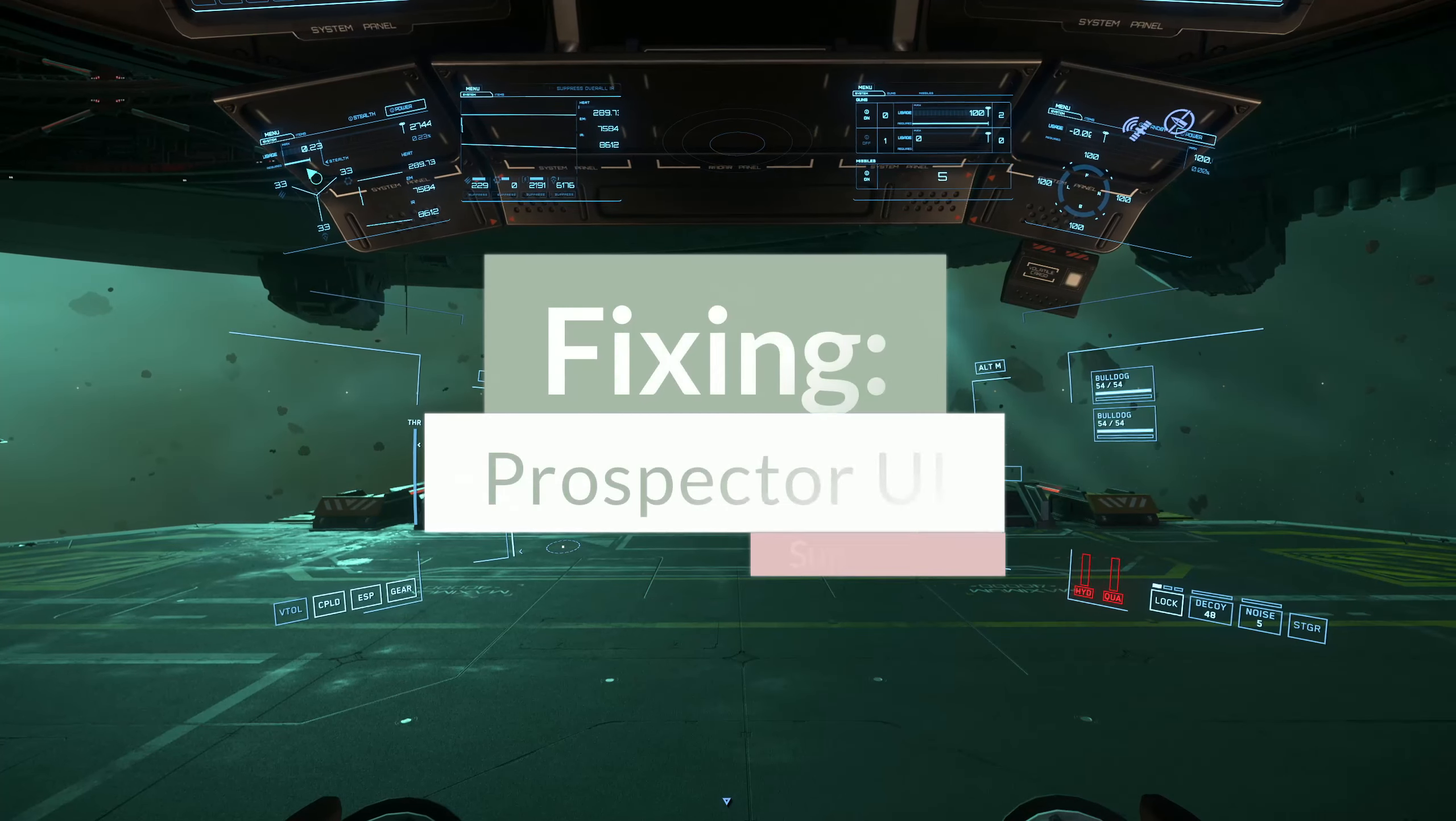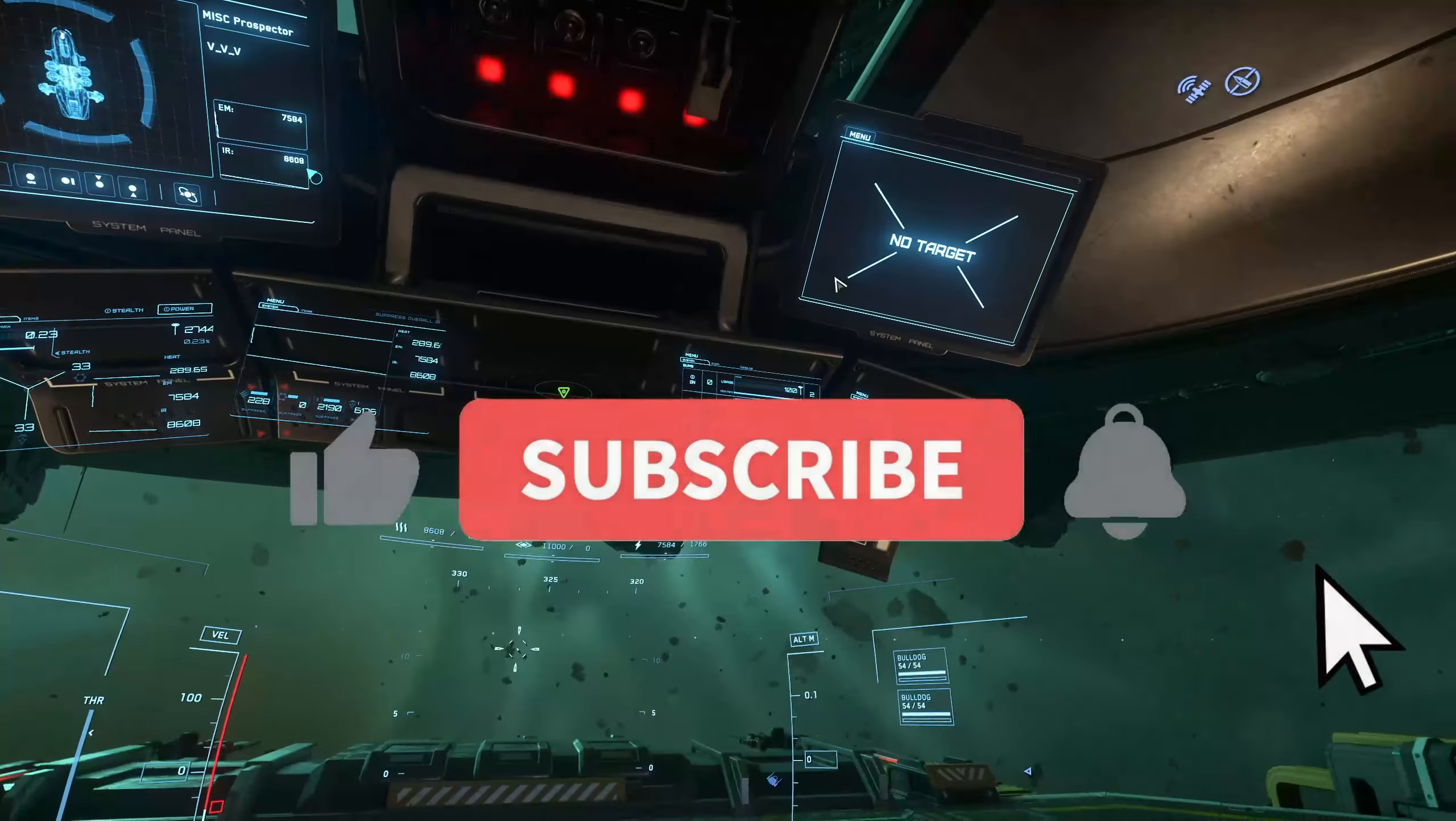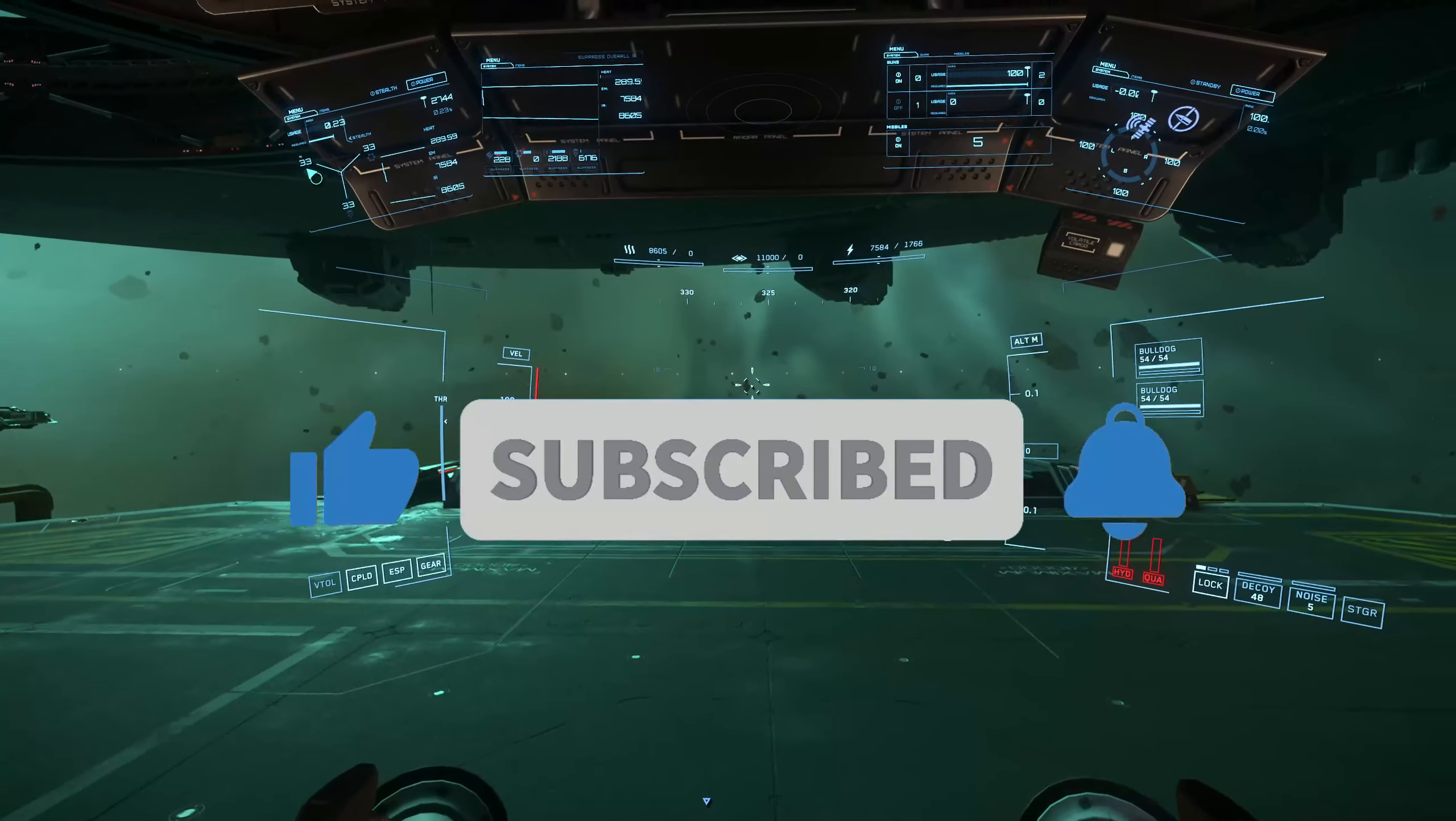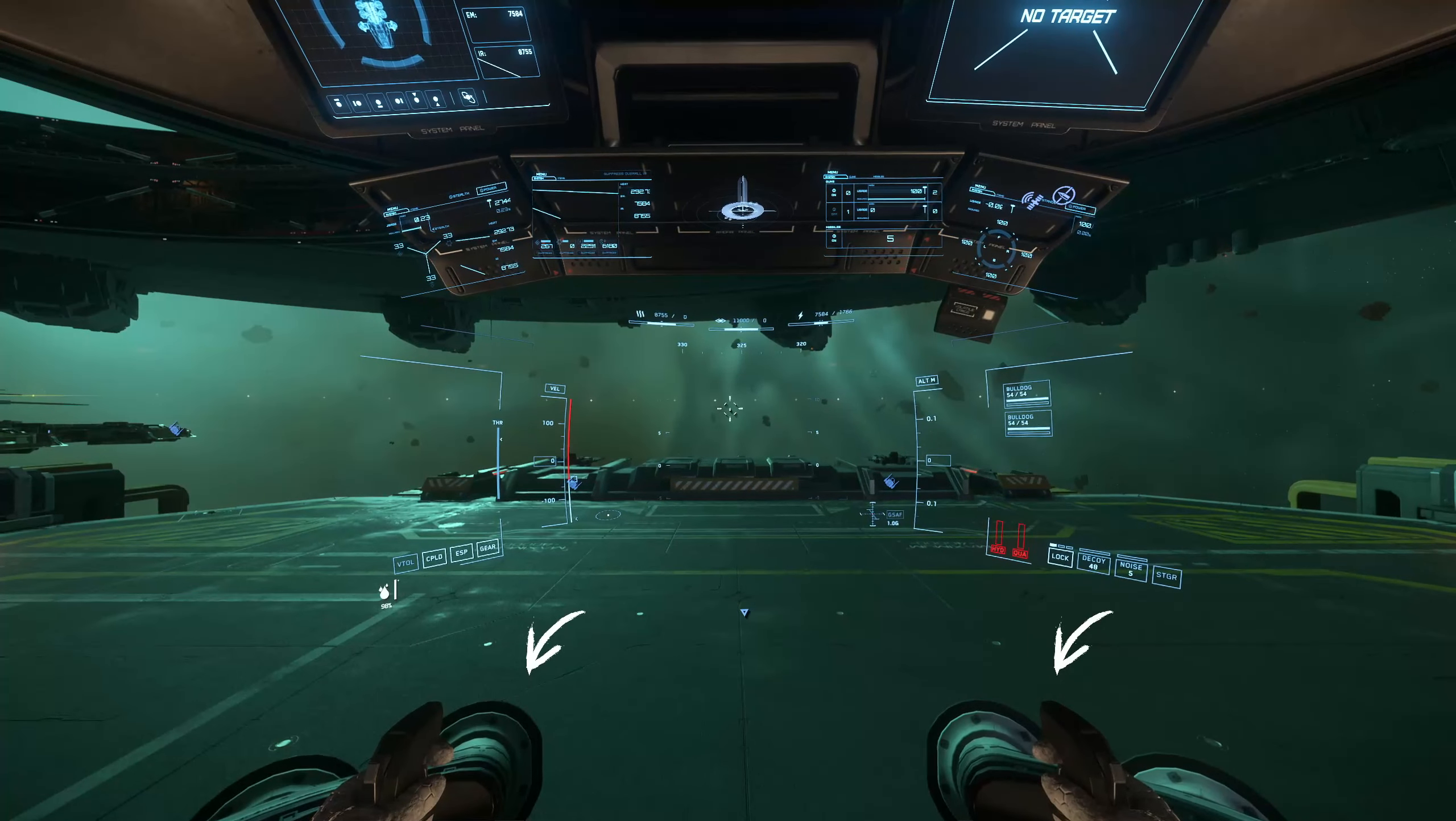Many people come to my channel and say in the Prospector, I feel like I'm a little too far forward. My field of view is too far forward, I feel mashed up against the canopy. I'm gonna help you sort that out.